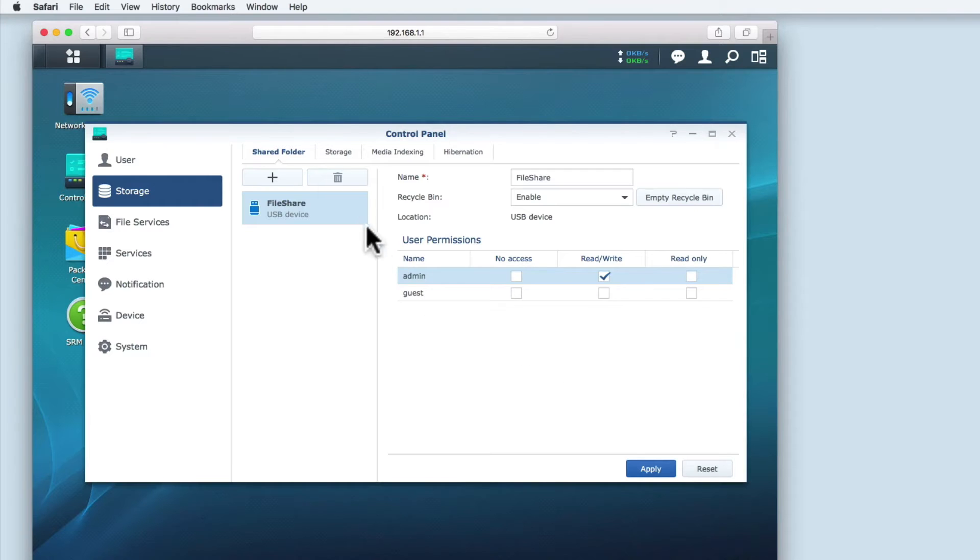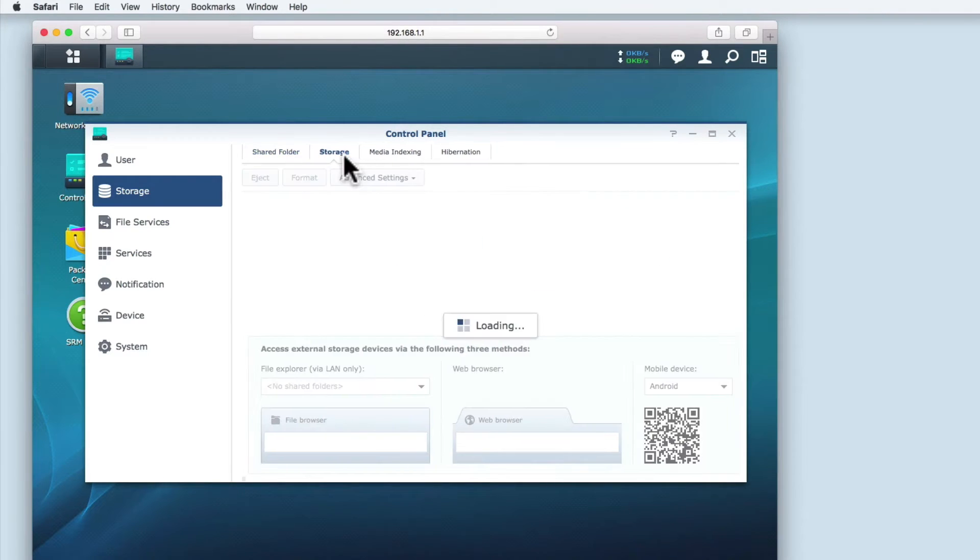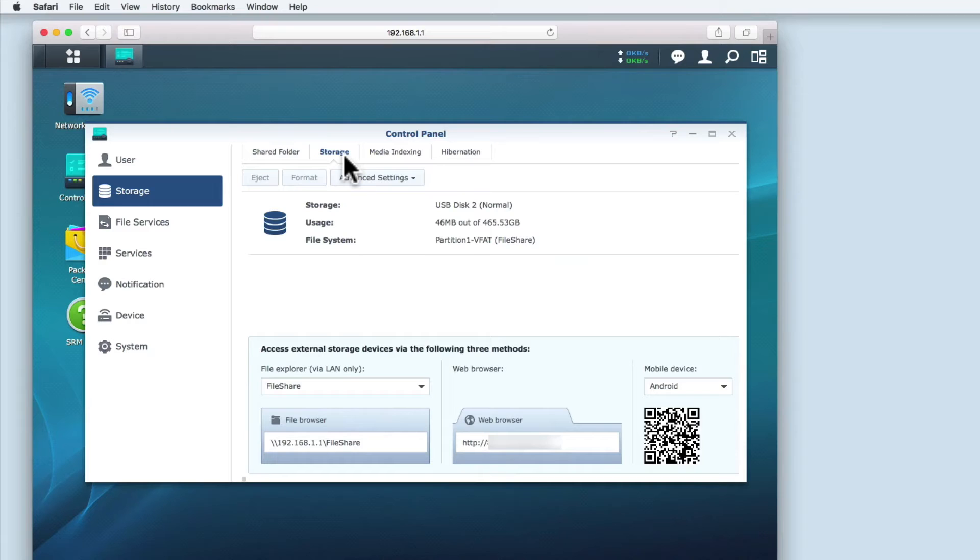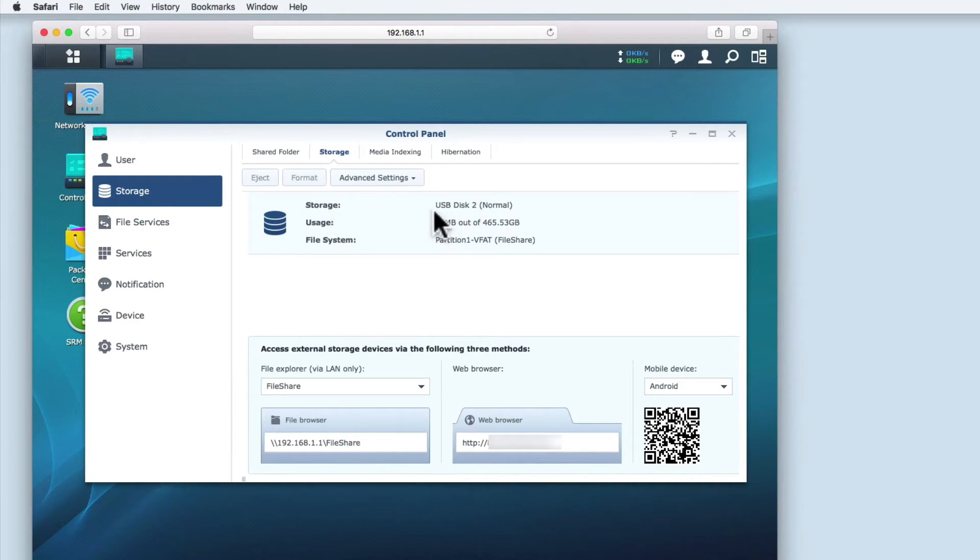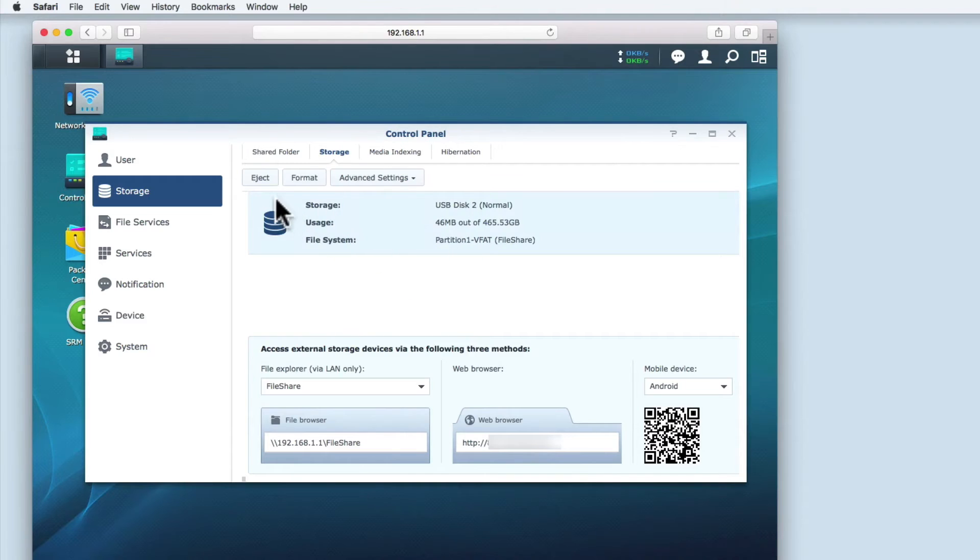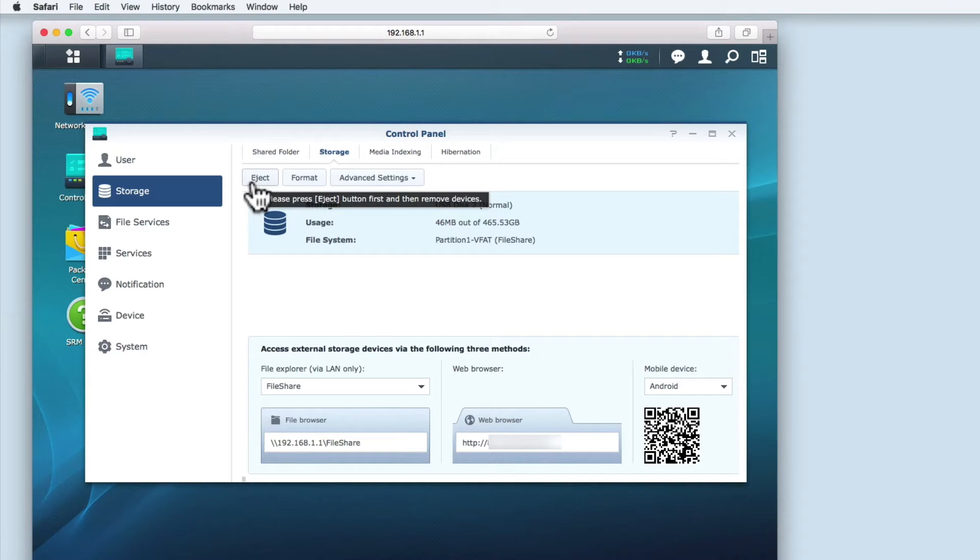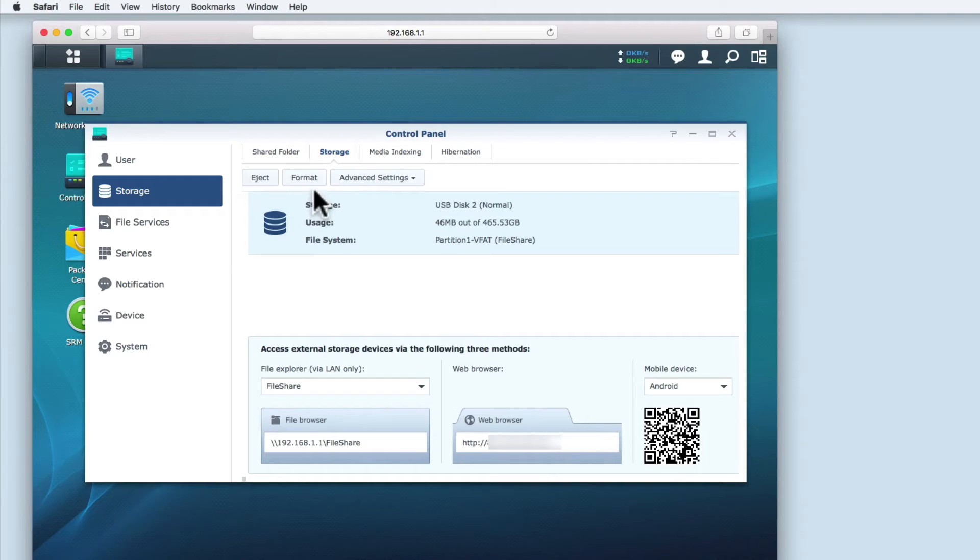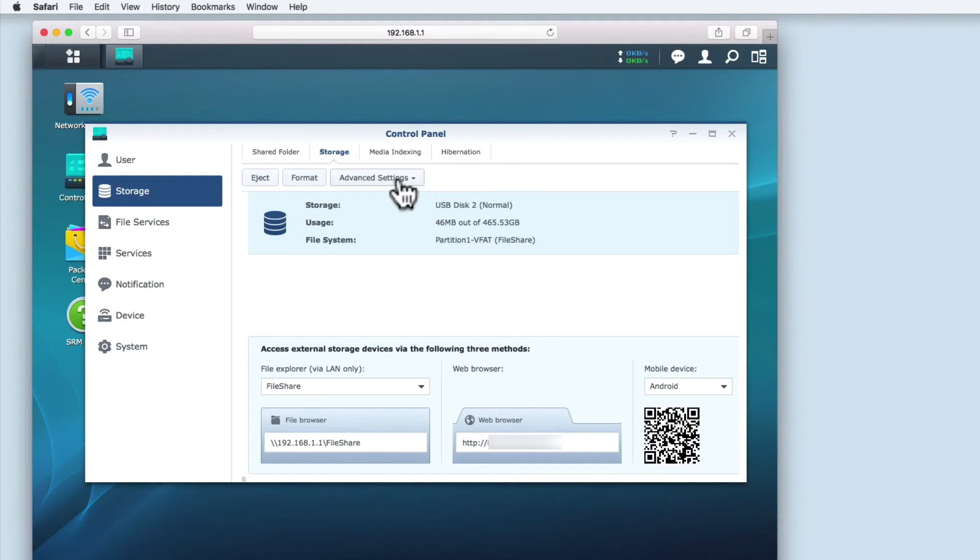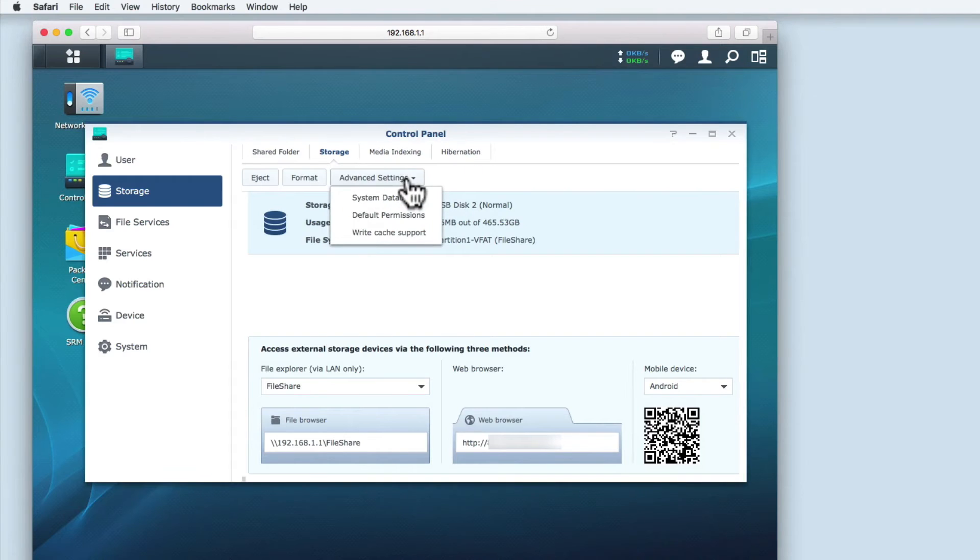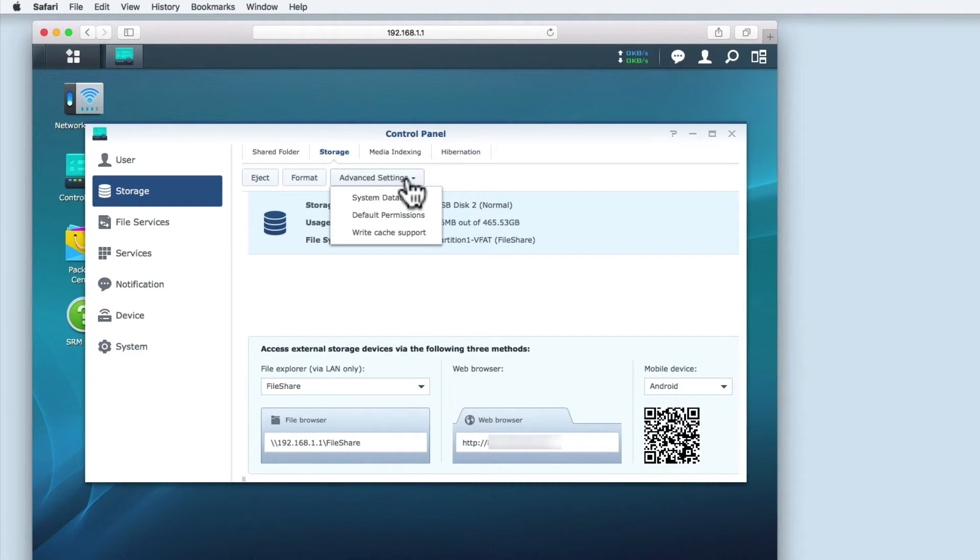Let's now take a look at the storage options. In order to work with the USB hard drive, we first need to highlight it. This will activate the eject and format buttons. The eject button allows you to dismount the USB hard drive and should be used before removing the hard drive from the router. Format, as the name suggests, allows you to format the hard drive, wiping it of all data. The advanced settings allows you to set system databases, change default permissions and adjust the write cache.